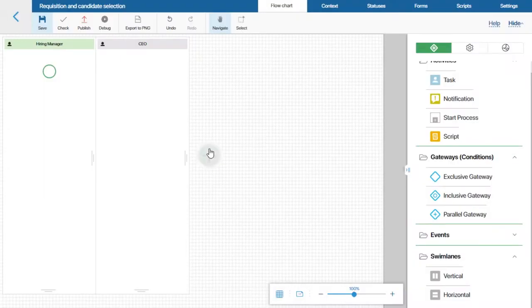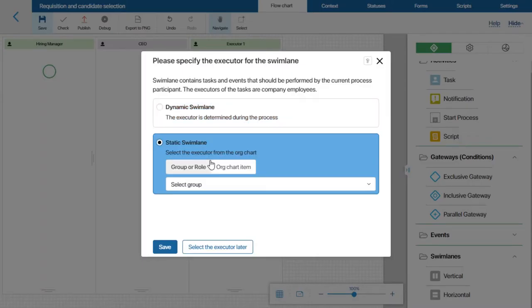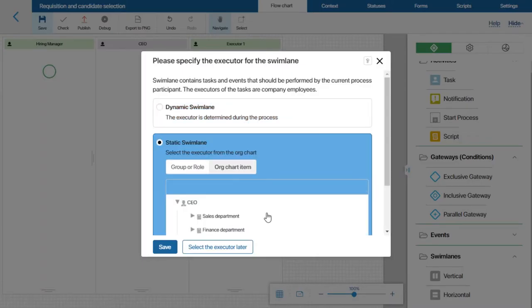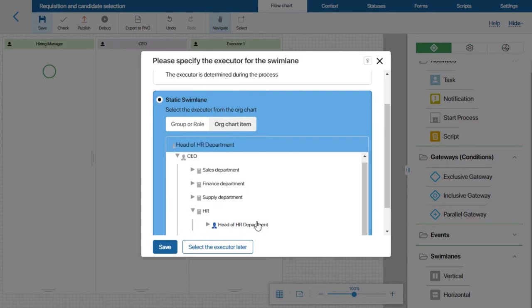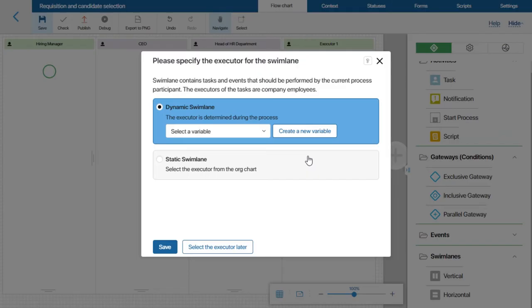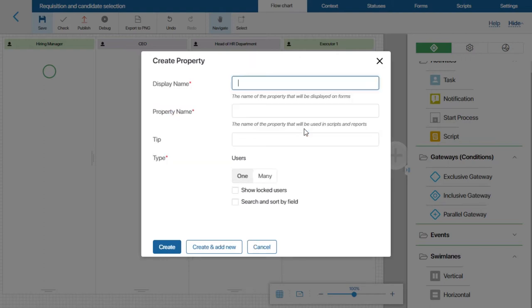I will add another static swimlane for the head of the HR department. This person will assign requisitions to HR specialists. Next, I need to add a dynamic swimlane for the person assigned by the head of the HR department on the previous step. Here I will need to use a context variable. Let's name it HR Specialist.